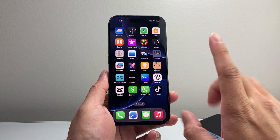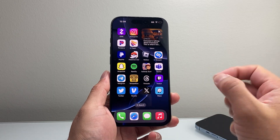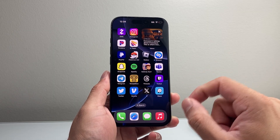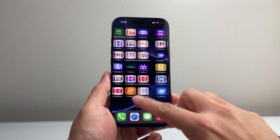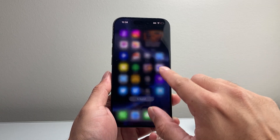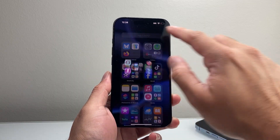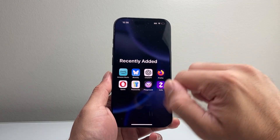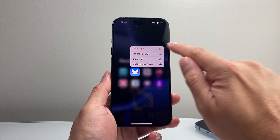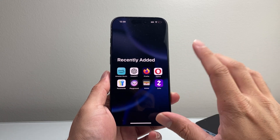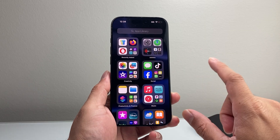Another thing to note is if you recently installed an app and this is happening, it could be a faulty app. In that case, I recommend removing any recent app that you added. Go to the very last page and it'll show you recently added apps. I would recommend just removing them — press and hold, then delete the app — just to make sure it's not that app causing the phone to shut down.